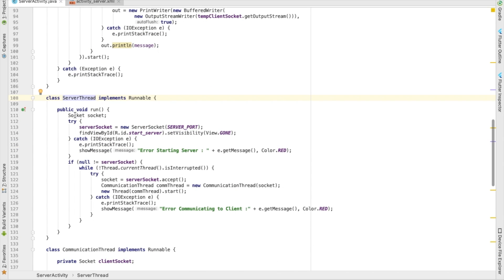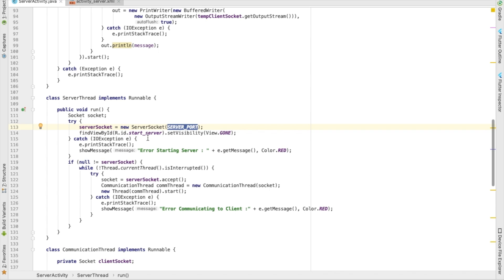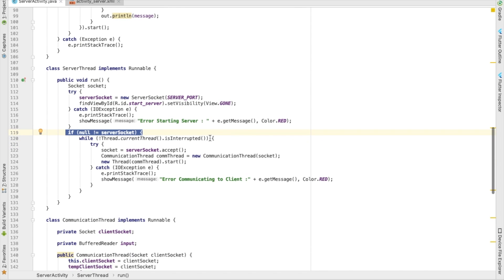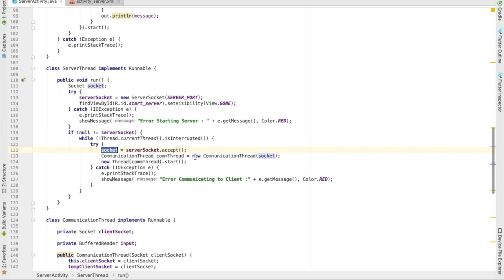The ServerThread class has a socket variable and creates a new ServerSocket with the specified port. If it's created without exception, the port is free. We then hide the start button. If the thread is running, we call accept() to wait for a connection from a client. Once a client sends a connection request, the ServerSocket accepts it as a client socket.